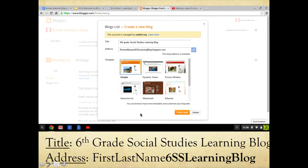In the title spot, you're going to type in 'Sixth Grade Social Studies Learning Blog.' You could also put your first name and last name here in the title if you would like.